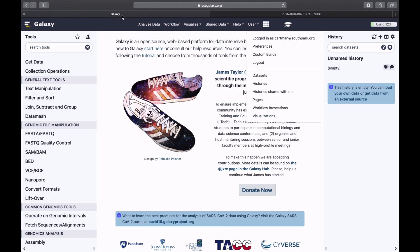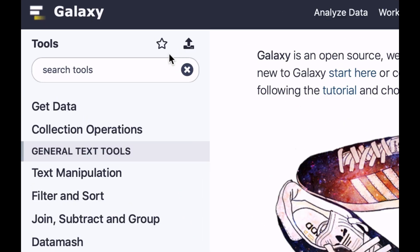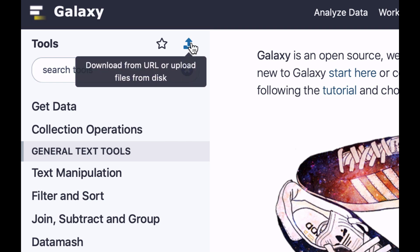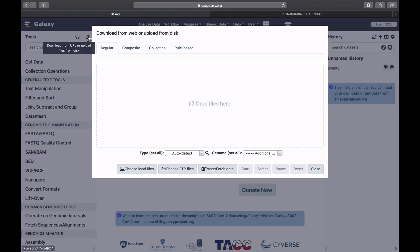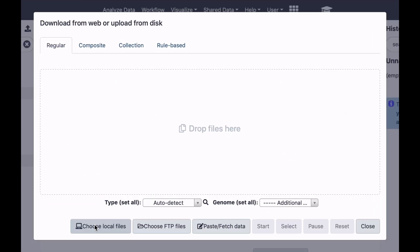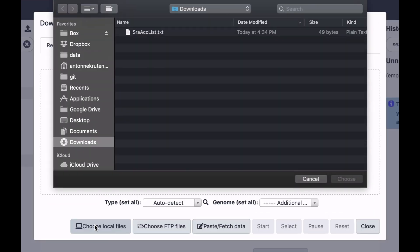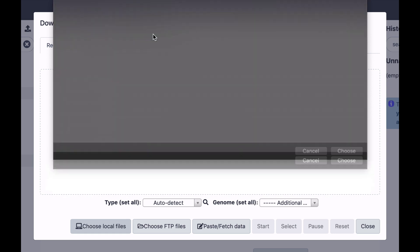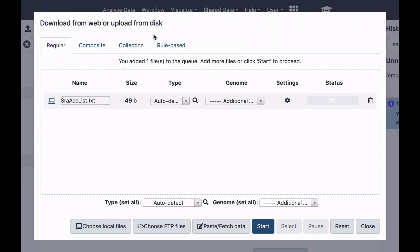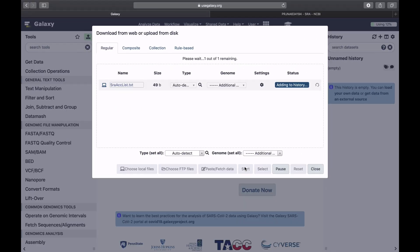Now I'm going to switch to Galaxy. Click on the Upload button. Select Choose Local Files. Select this dataset. Click Start.